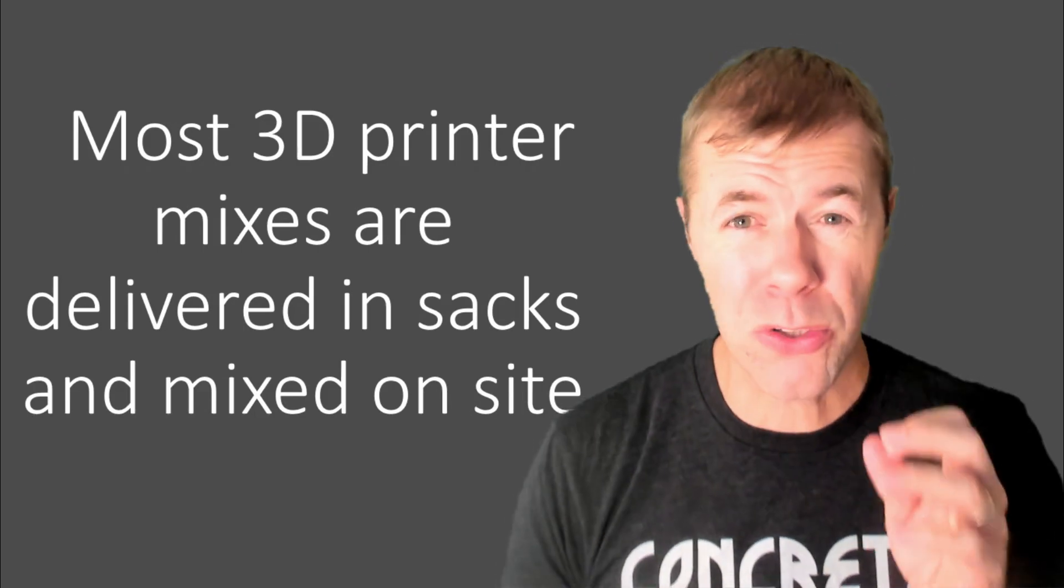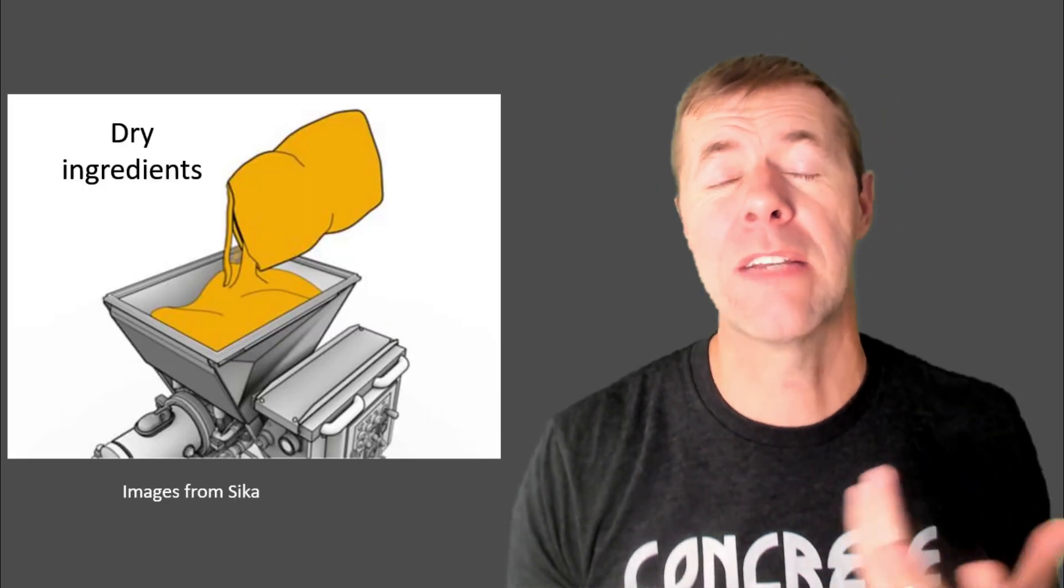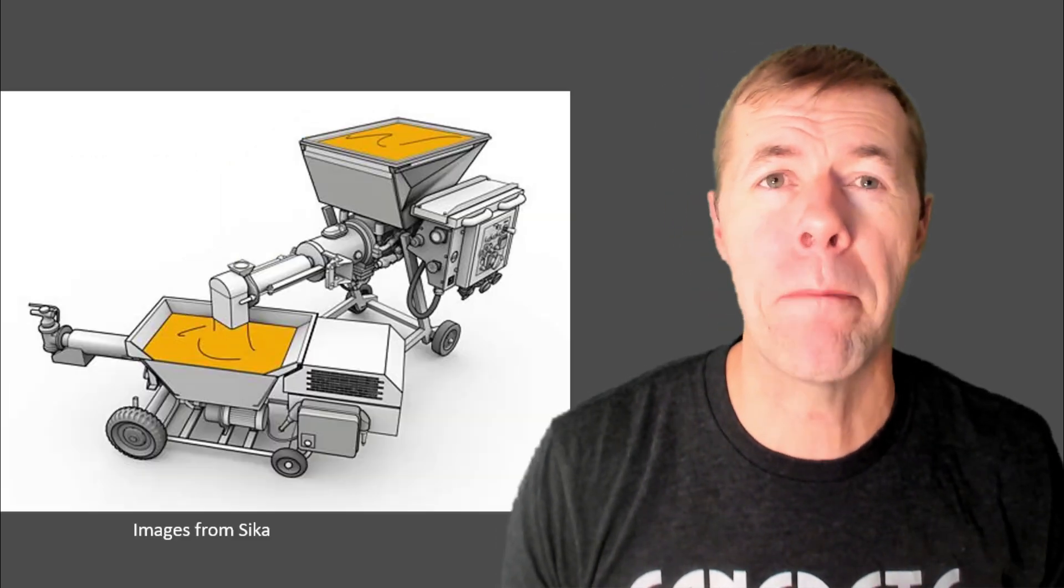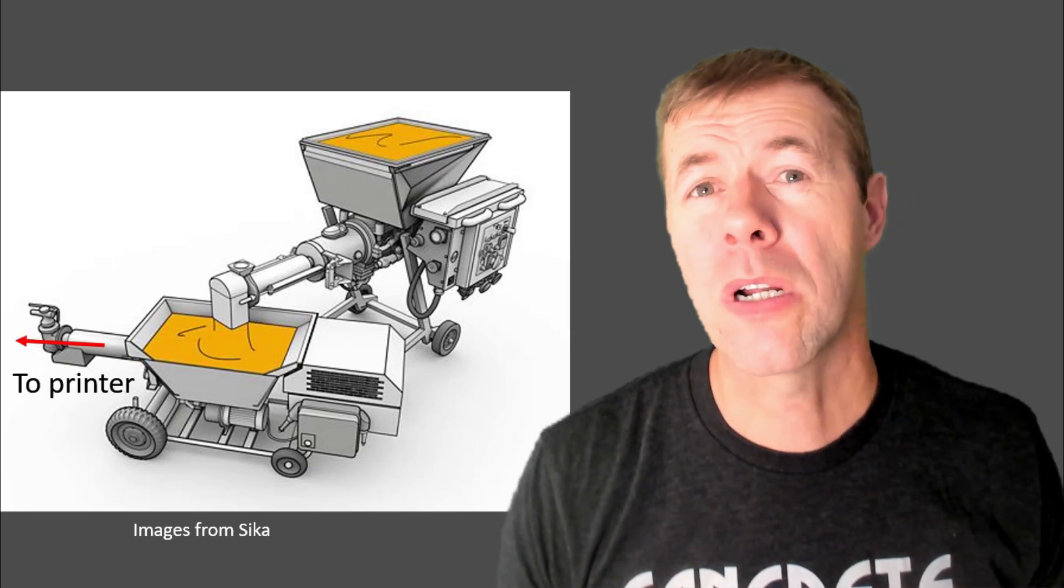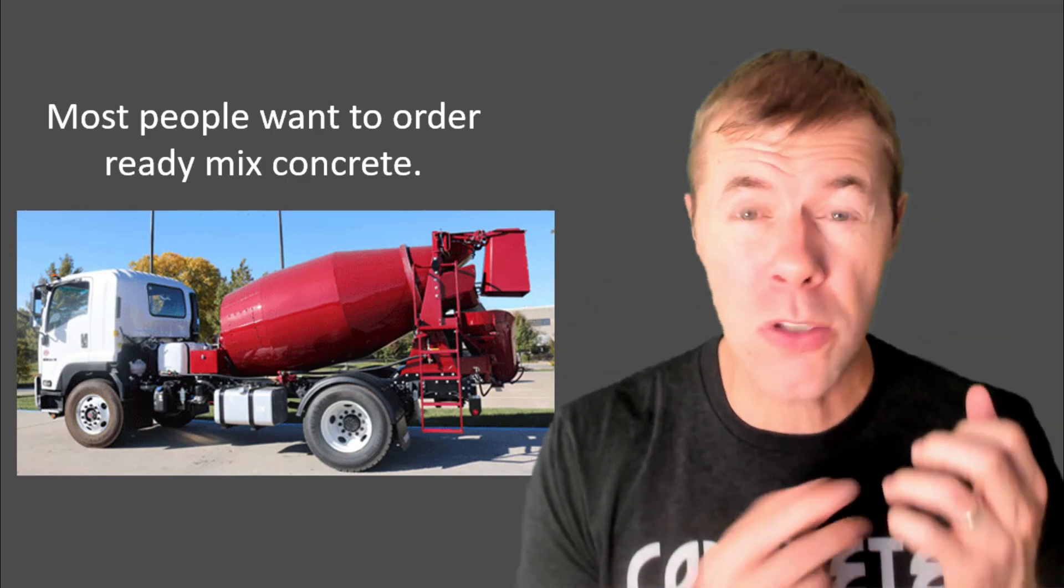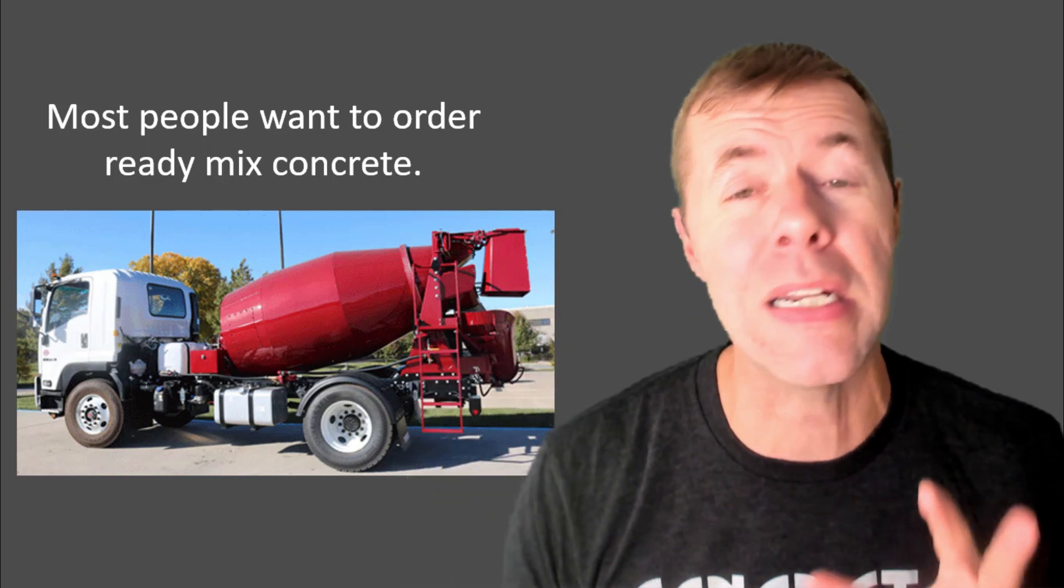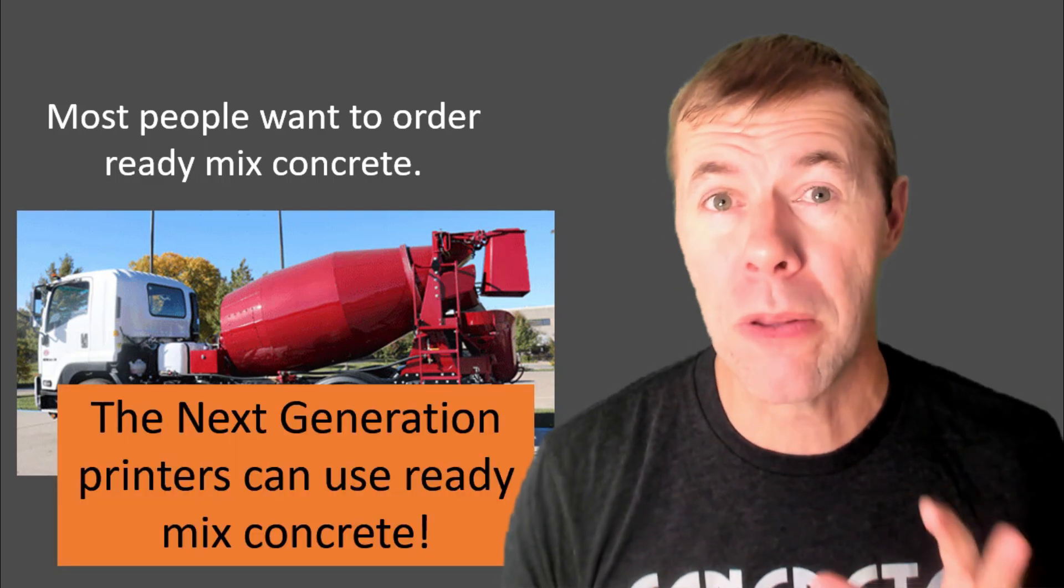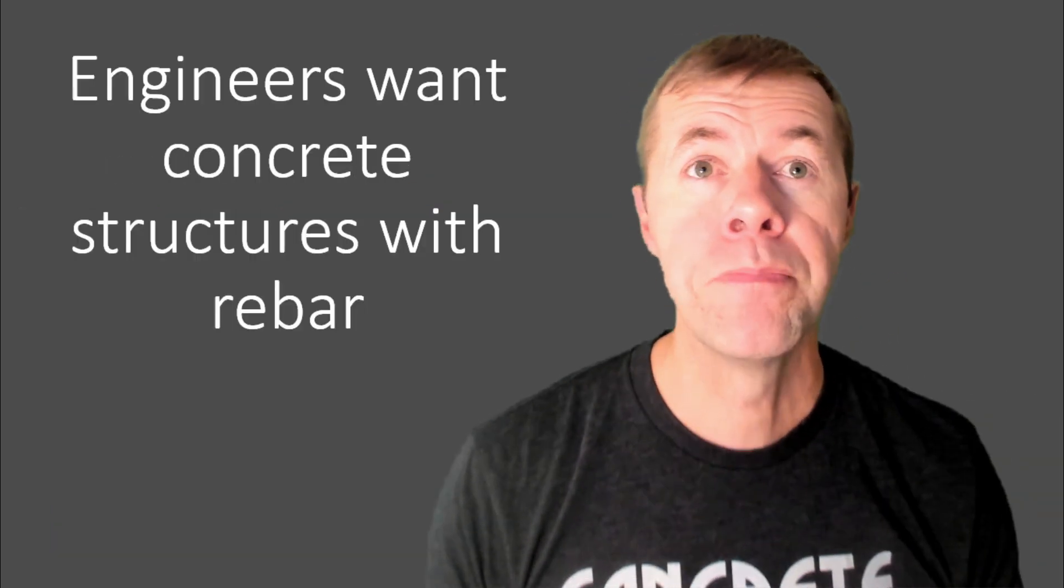Most 3D printed mixes also are delivered in sacks and then mixed on site. What am I talking about? Well, you have a sack of stuff. You dump it into this hopper. You add water to it and it mixes it up. That hopper then dumps it into a pump like this and then that pump sends it on to the printer where it comes out looking like mortar like this. See? No rocks in that thing. That is mortar. Specialized mortar that came from sacks. Most people want to order ready-mix concrete. They want to call someone on the phone that makes concrete all day and have the concrete show up at their site and they can't do that right now with most 3D printers but the next generation printers, they can use ready-mix concrete.